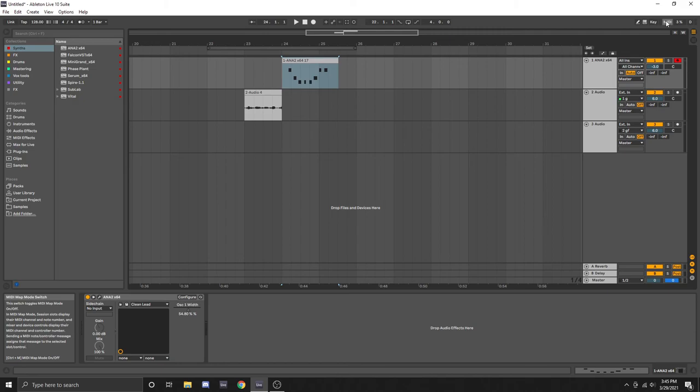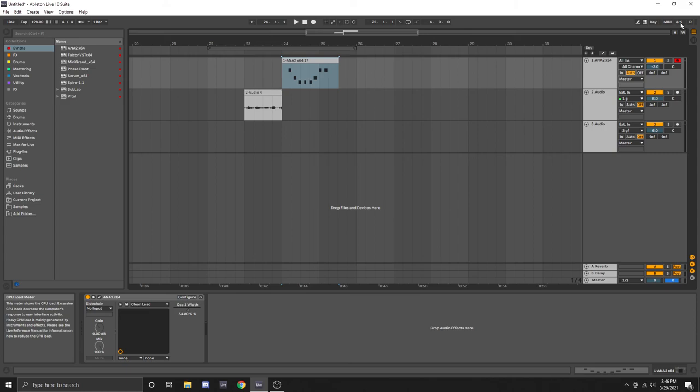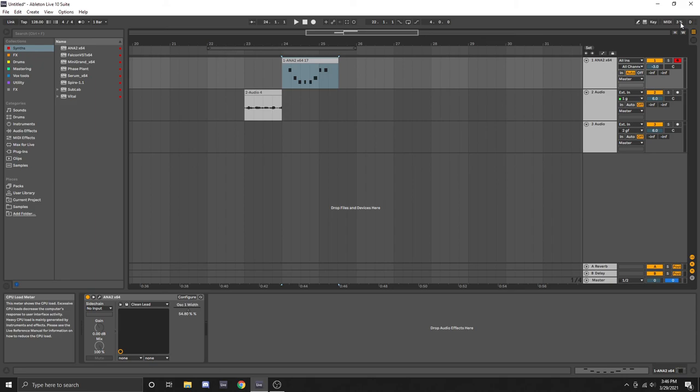The last thing I want to talk about is this bar up here where you see a fluctuating percentage. This percentage is the amount of work that your CPU is doing to run Ableton Live. Now if you ever see this reaching extremely high levels like 70 or 80 or even 100 percent, then you may want to consider freezing some of your tracks to free up some of those resources or perhaps change the buffer rate on your audio interface.